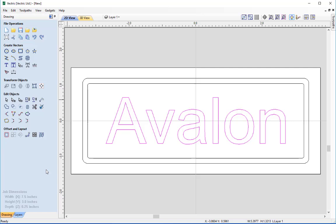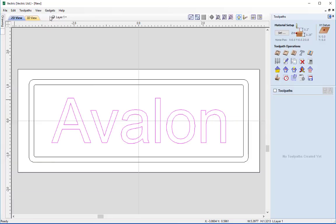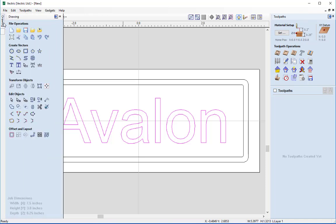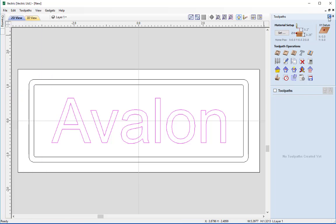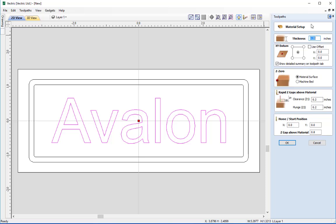That's all the vectors we need for our Avalon nameplate, so we can start creating toolpaths. Click the arrow at the top that says 'Switch to Toolpath Commands' — this hides the drawing tab and opens the toolpath tab. Before creating any toolpath we must always check the material setup by pressing the Set button. Here we check over the parameters specified at the beginning and change anything if needed, as these are the parameters used to create the toolpath.